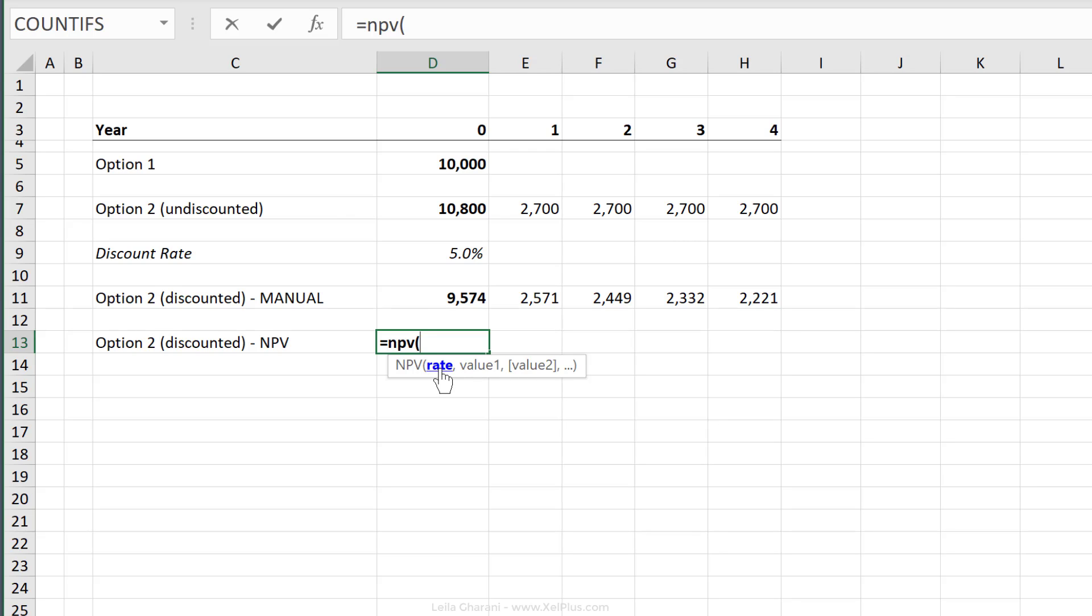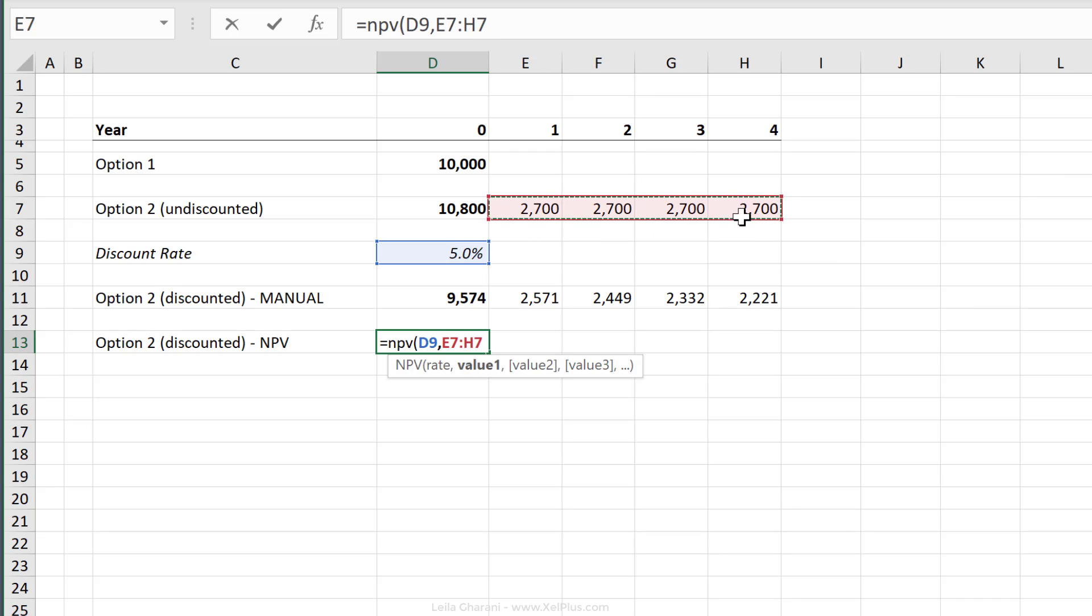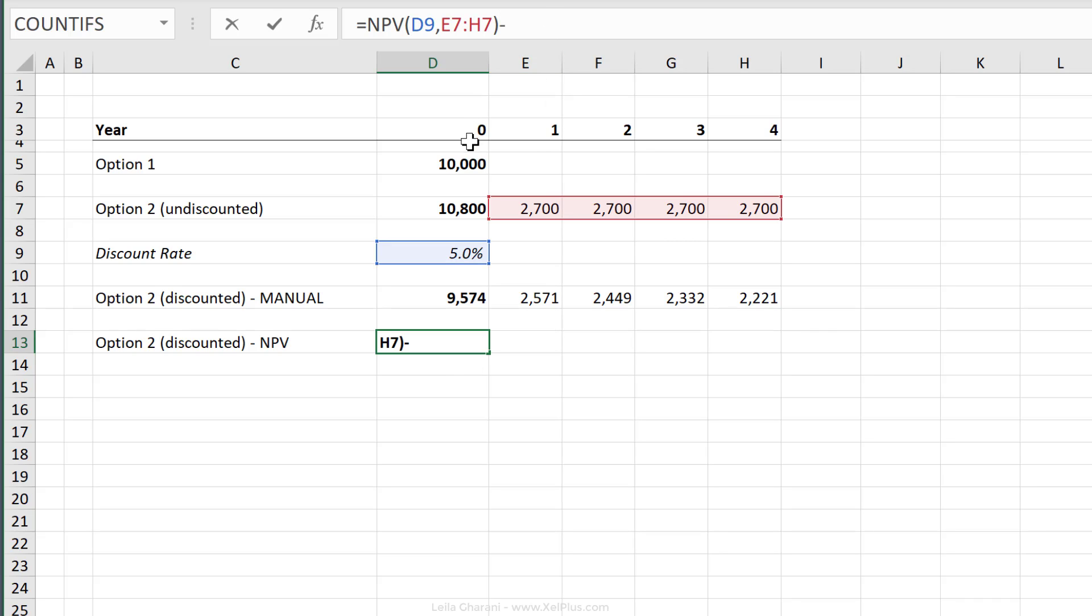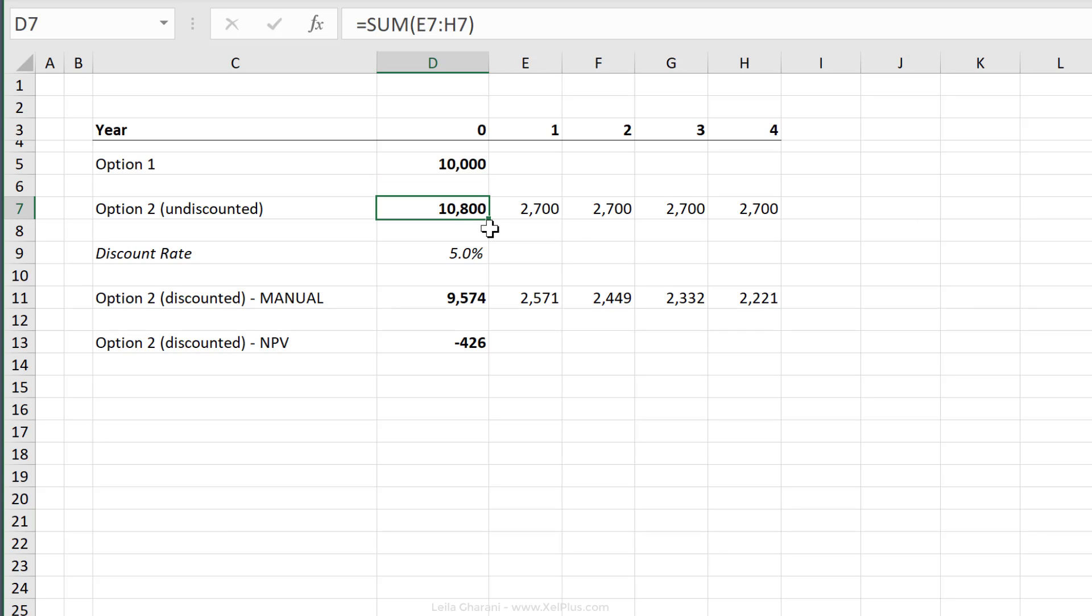The first argument here is the rate, which is this one. And then we just need to give it our value. So this is the cash flow returns that we're going to get, which is this range right here. If I press enter, we get the same number that we got here. We just got it in one step. And to see if this opportunity makes sense or not, I can deduct it from my original option and I end up with minus 426, which means it's not a good opportunity. It's better for me to get 10,000 right now instead of getting 10,800 over four years.